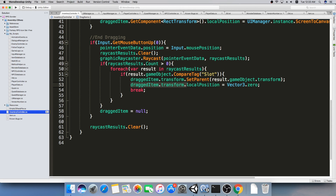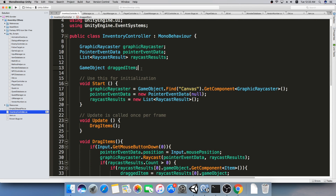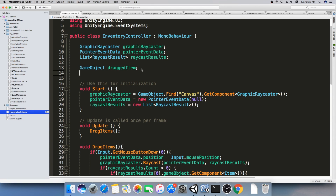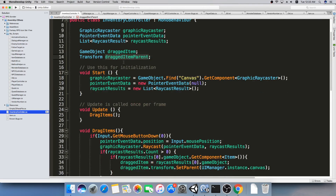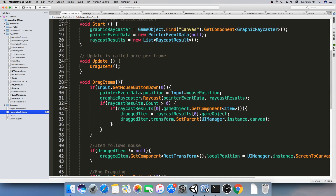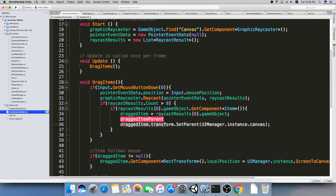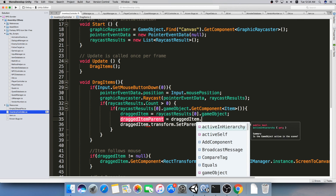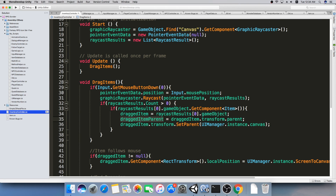It's very simple — we just go to the code of the inventory controller and we want to add two things. First, we want to make a variable so that we will remember the original parent of our drag item. So let's make a Transform and I'm going to call it dragItemParent. This is going to hold a reference for the drag item parent, and we're going to set this here whenever we drag the item. We set the parent of the item as the canvas, so we're going to remember the parent before we change it: dragItemParent equals dragItem.transform.parent.